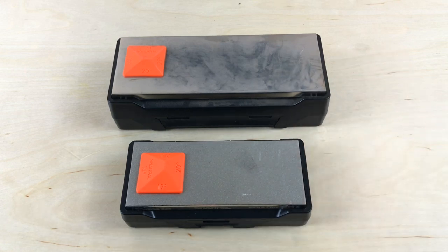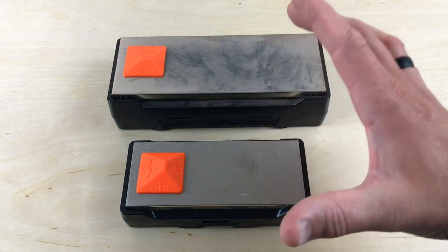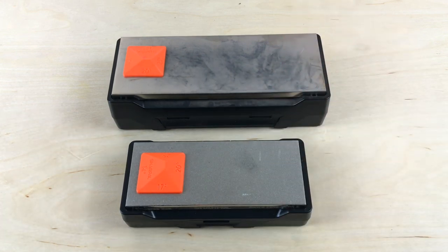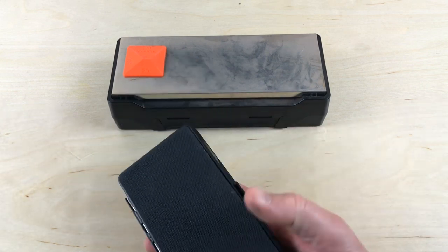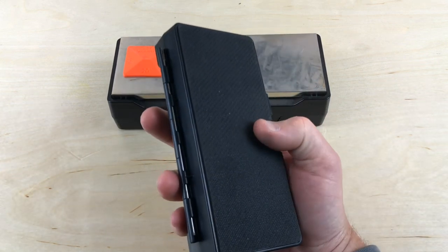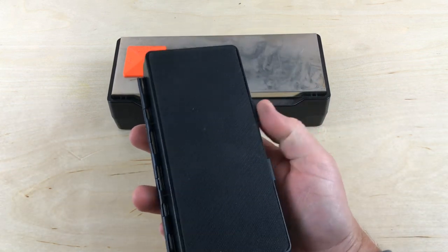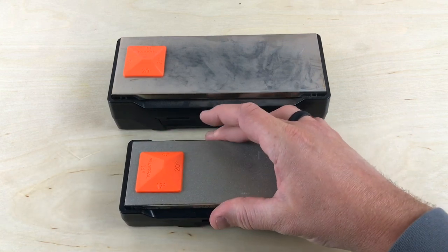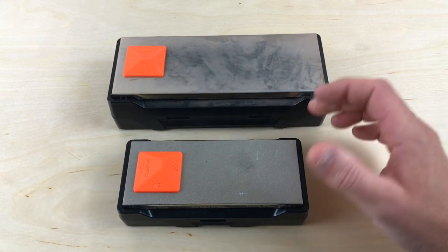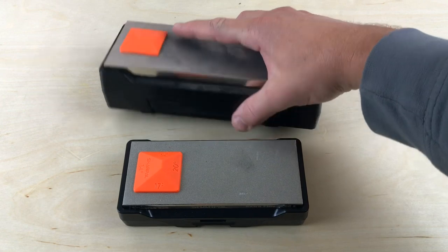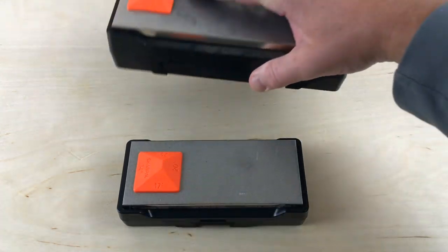Basically what you have here is a system that you can put really solidly down onto a table and then sharpen your knives. On the bottom here, you can see it's a rubberized, texturized coating that's going to lock in and keep it from moving all over the place. Same thing for the large one.